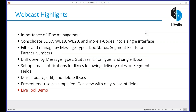The goal for today's webcast is talking about IDOCs, our IDOC monitoring solutions, and some generic ways of looking at IDOCs. Specifically, we want to see how we can consolidate the different T-codes where IDOC information is spread across into a single overview, filtering IDOCs by message type, statuses, segments, or partner numbers. We also want to look at how we can set up email notifications for IDOCs — for example, if an IDOC fails for a specific distribution center, programmatically identify the responsible person and send an email directly to them.